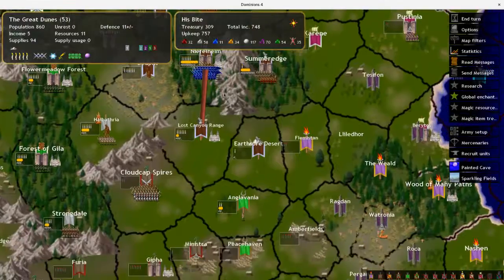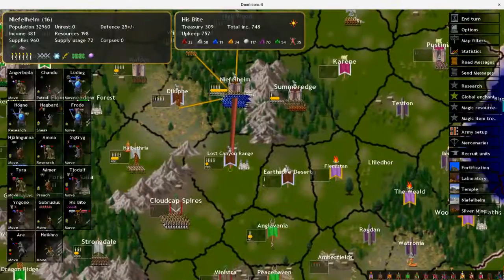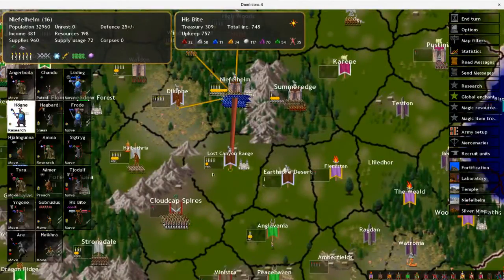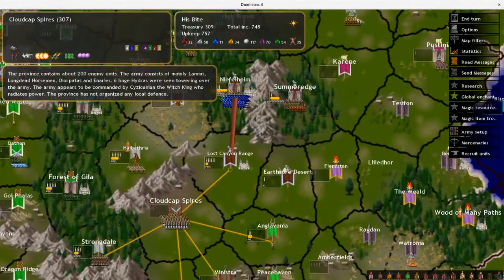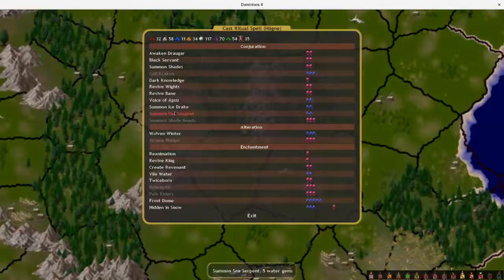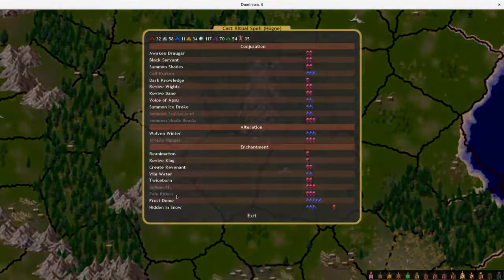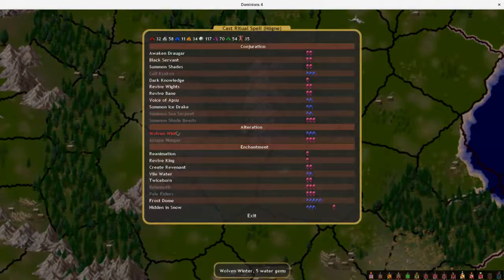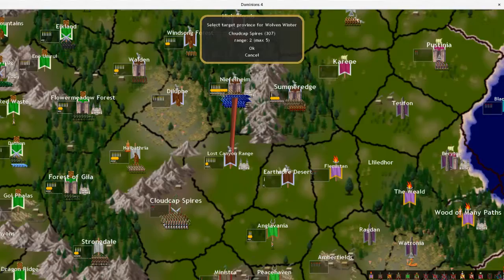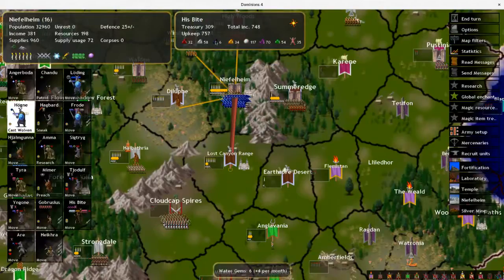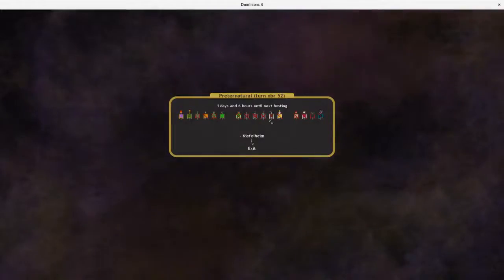So that's what we got here. Go ahead and... Where is it? Woven Winter. Cloud Camp Spires. Okay. See you next time.